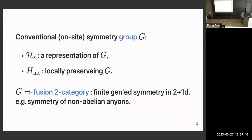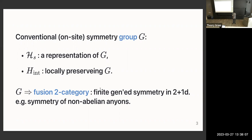Today's construction is a generalization of this simple construction into a more generalized form of symmetry called the fusion two-category symmetry. That's the version of finite generalized symmetry in 2+1 dimensions, and one prominent example arises from topological orders in 2+1 dimensions.